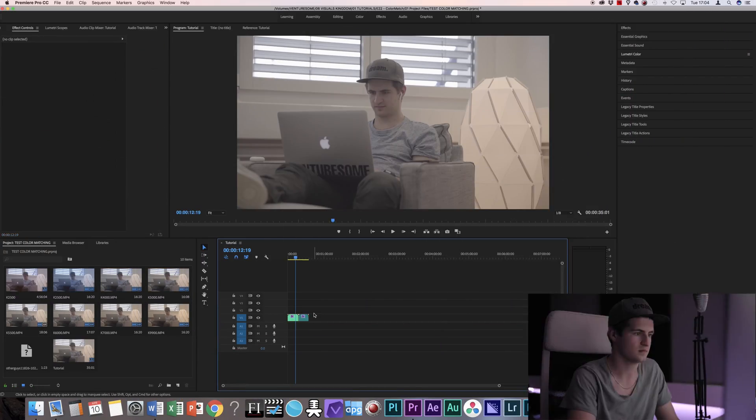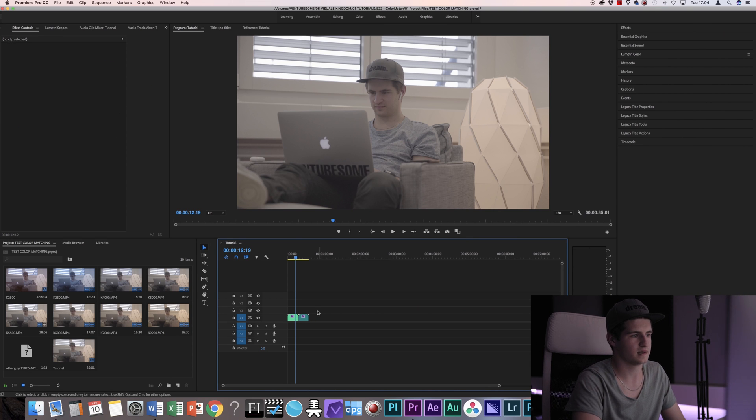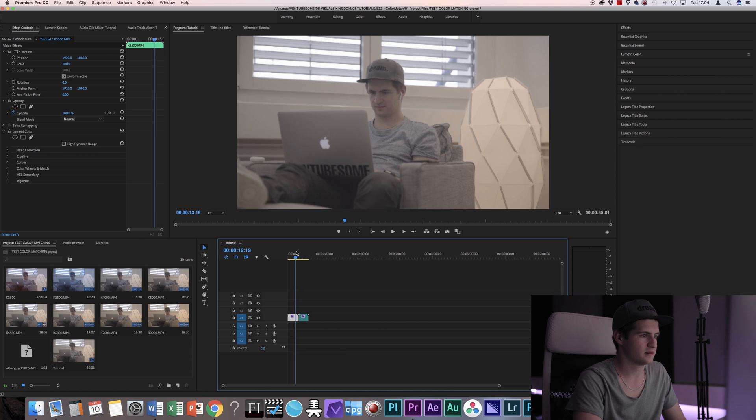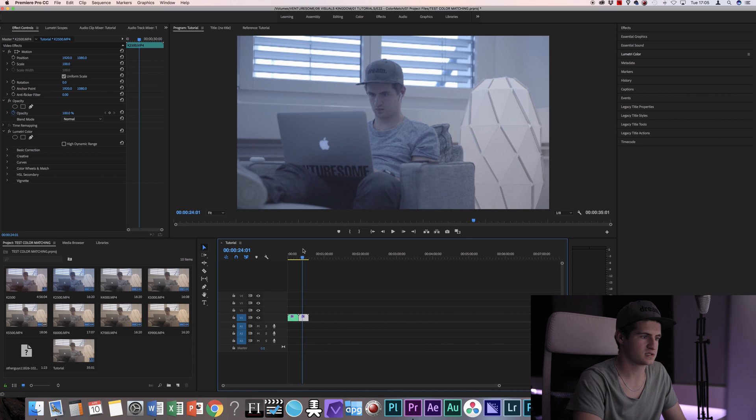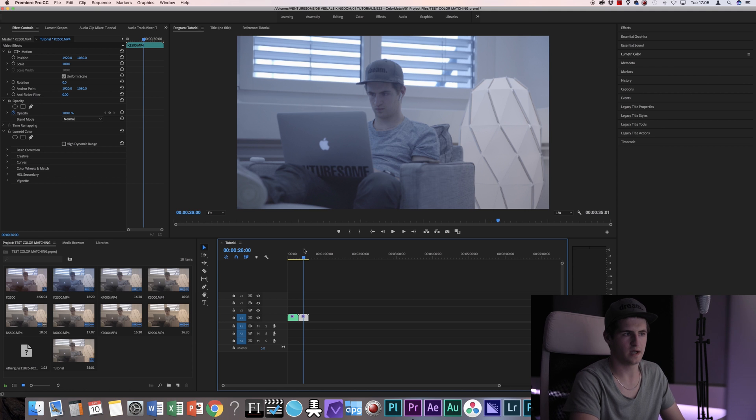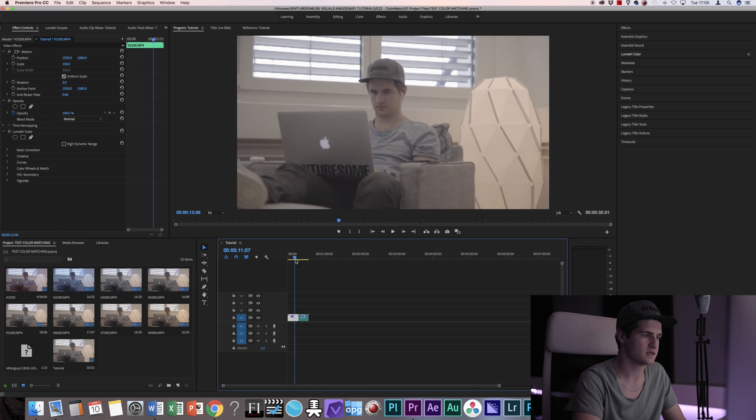Okay so let's dive right into Premiere. Alright, so now in my timeline I got a clip of me reading something and this is color balanced pretty well in comparison to the other shot which is way off. It's way too blue as you can see.